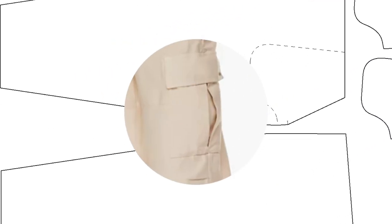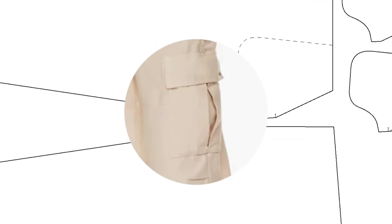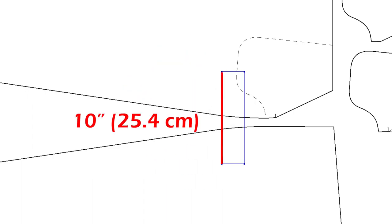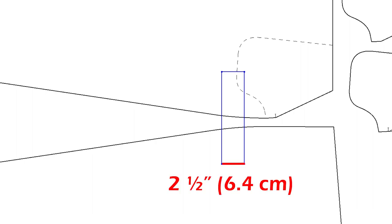Let's draw a cargo pocket. Pocket flap first. 10 inches width, 2 inches and a half height.